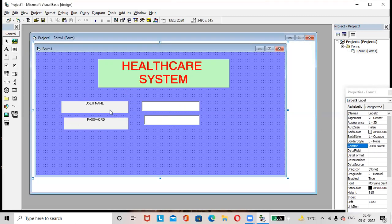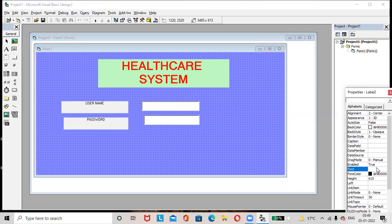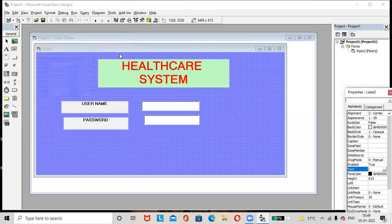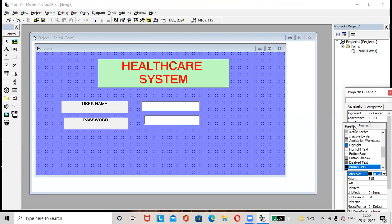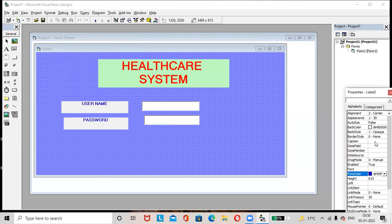To apply color, click on the label. You can select the Username and Password labels together using Ctrl+click. Go to the font option, make the text bold, and specify the size as 10, then click OK. You can apply foreground colors and background colors to the labels — any color you like.